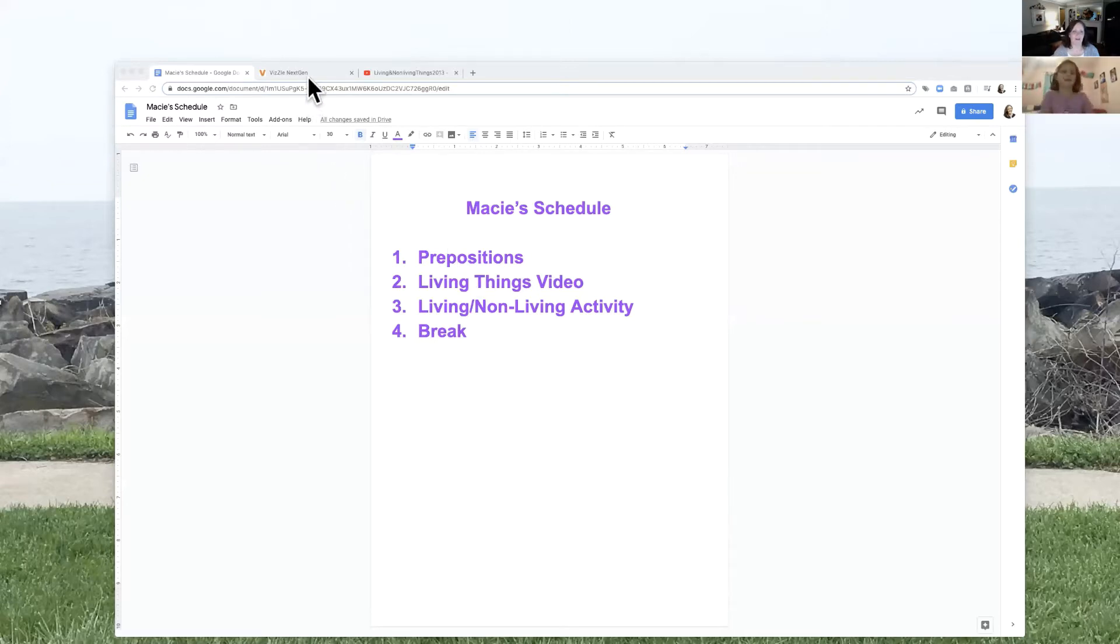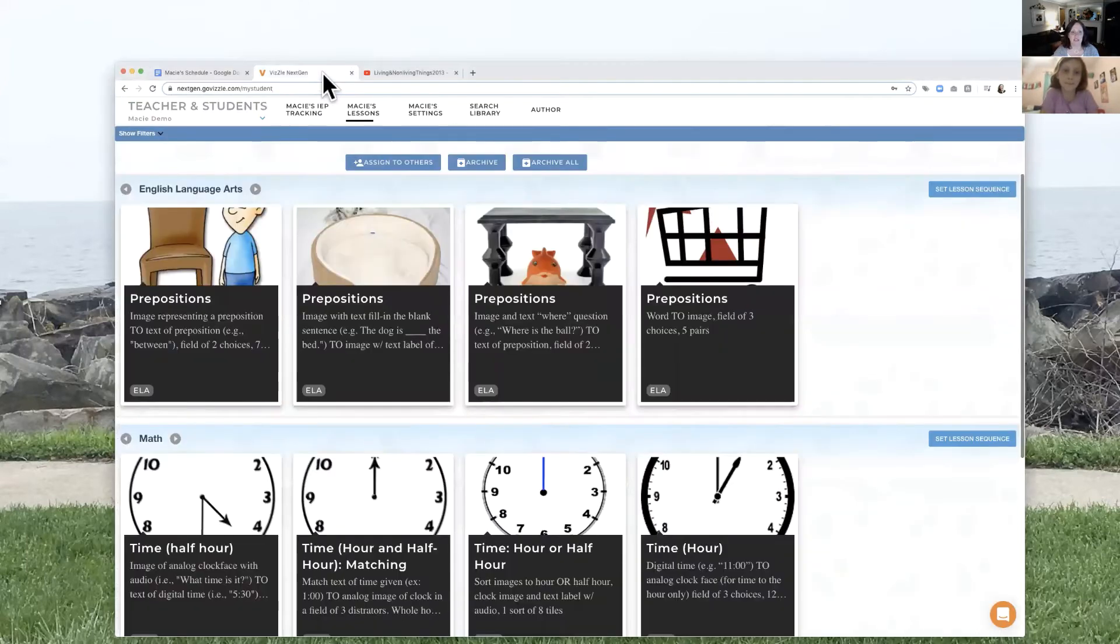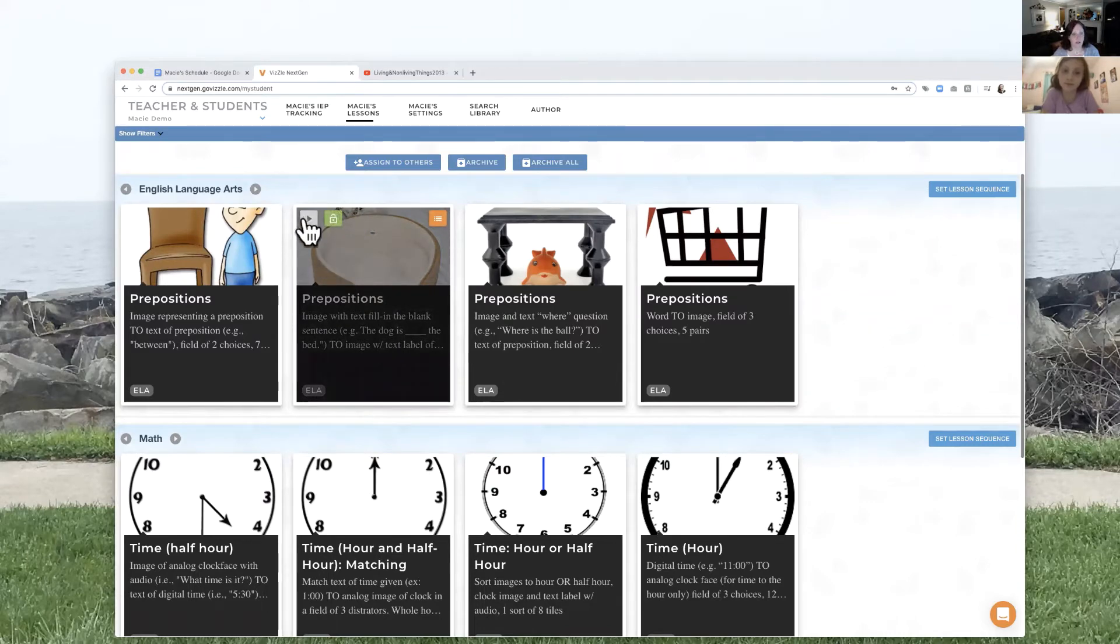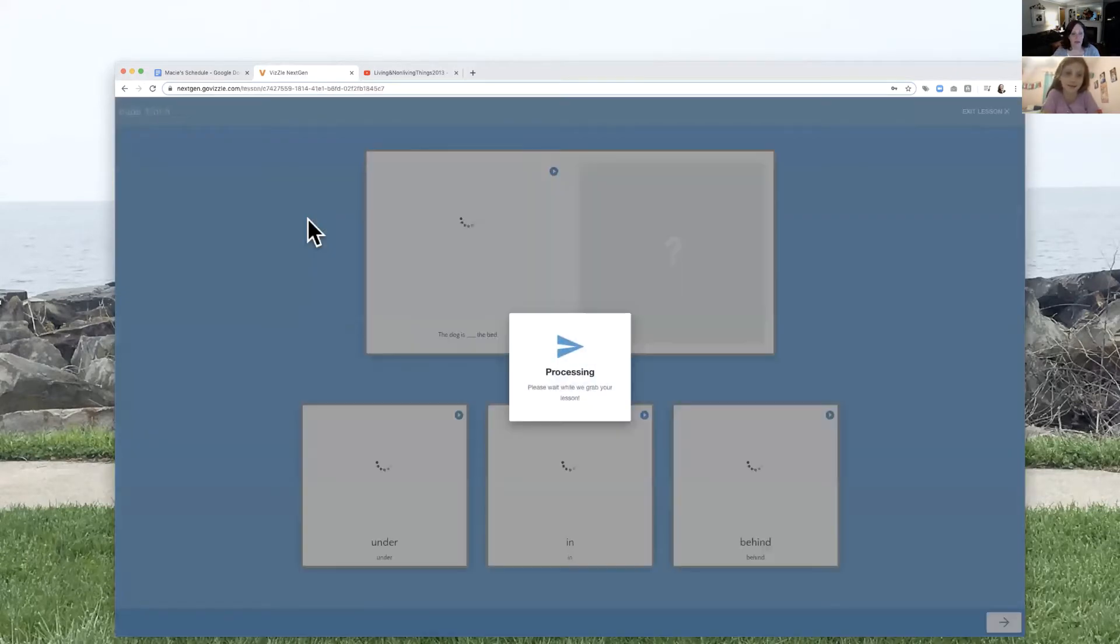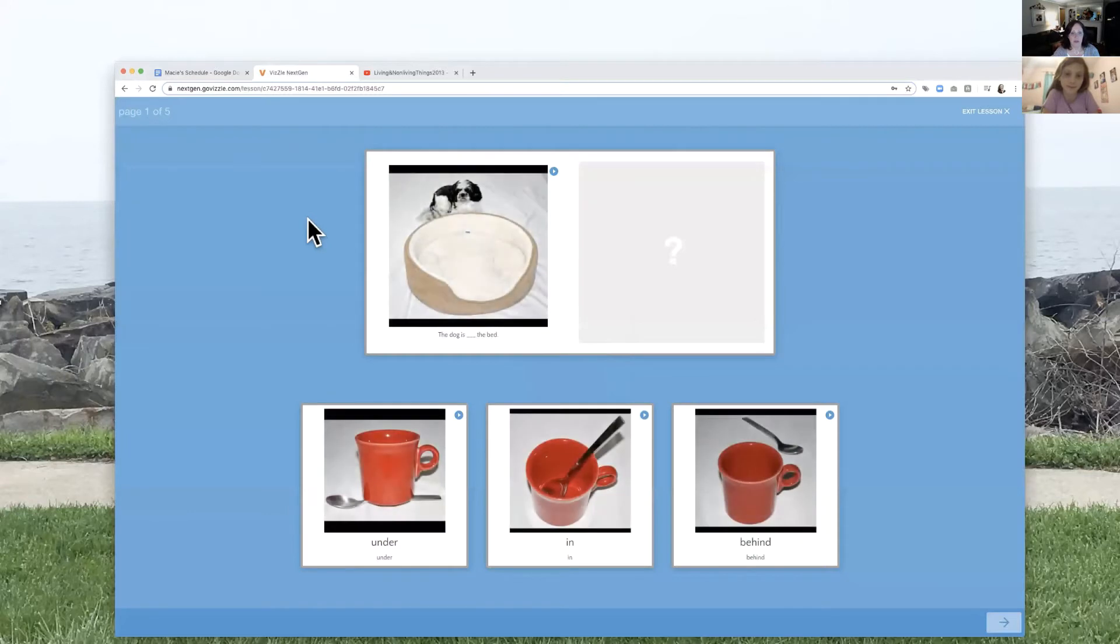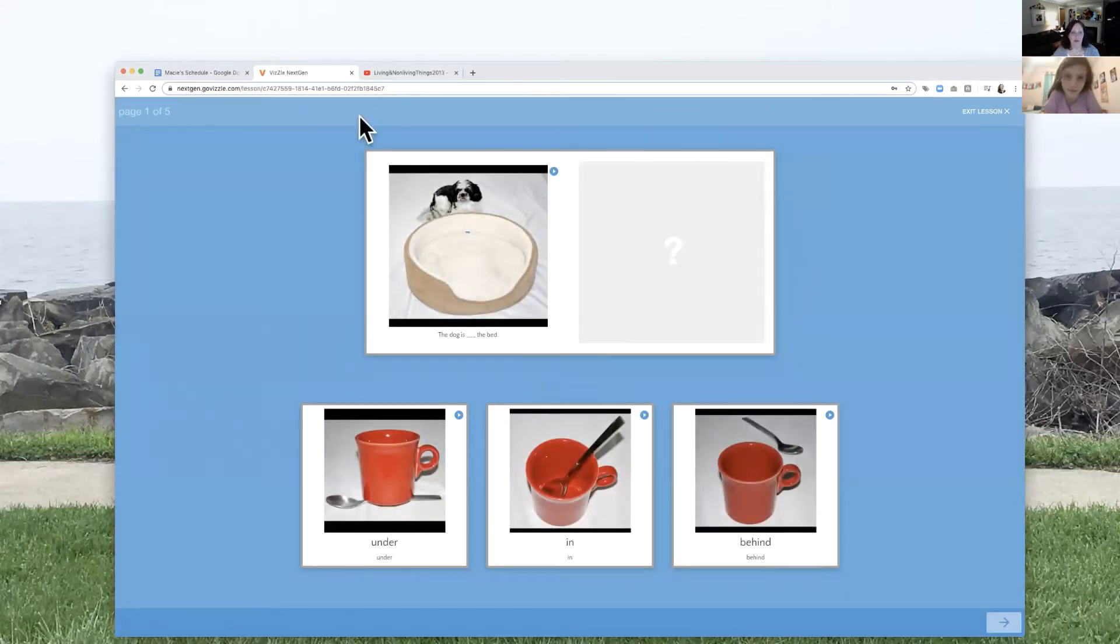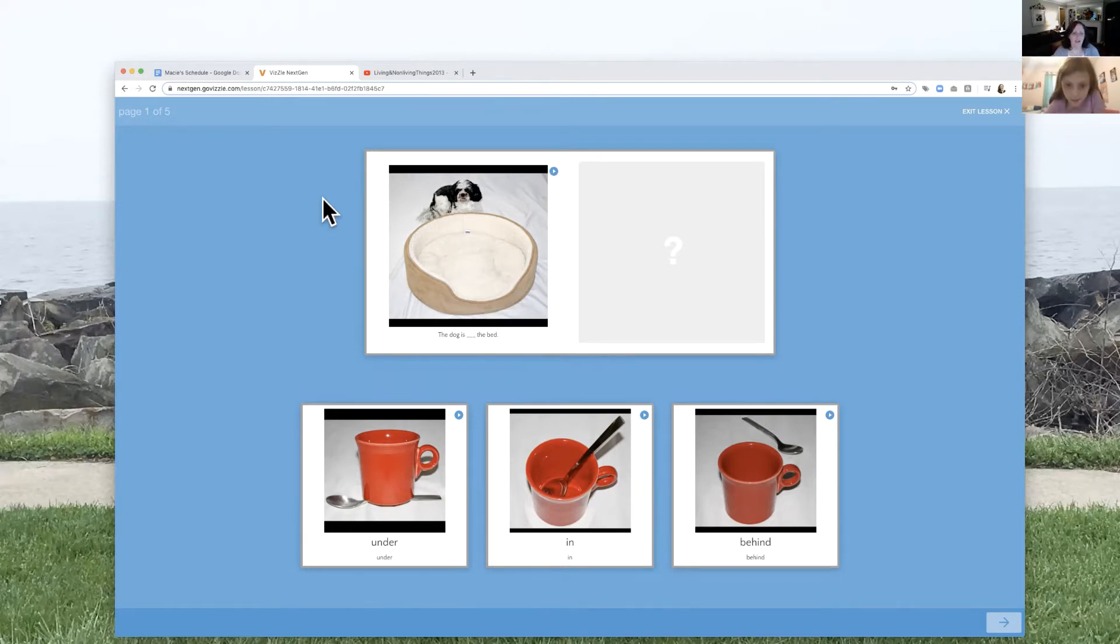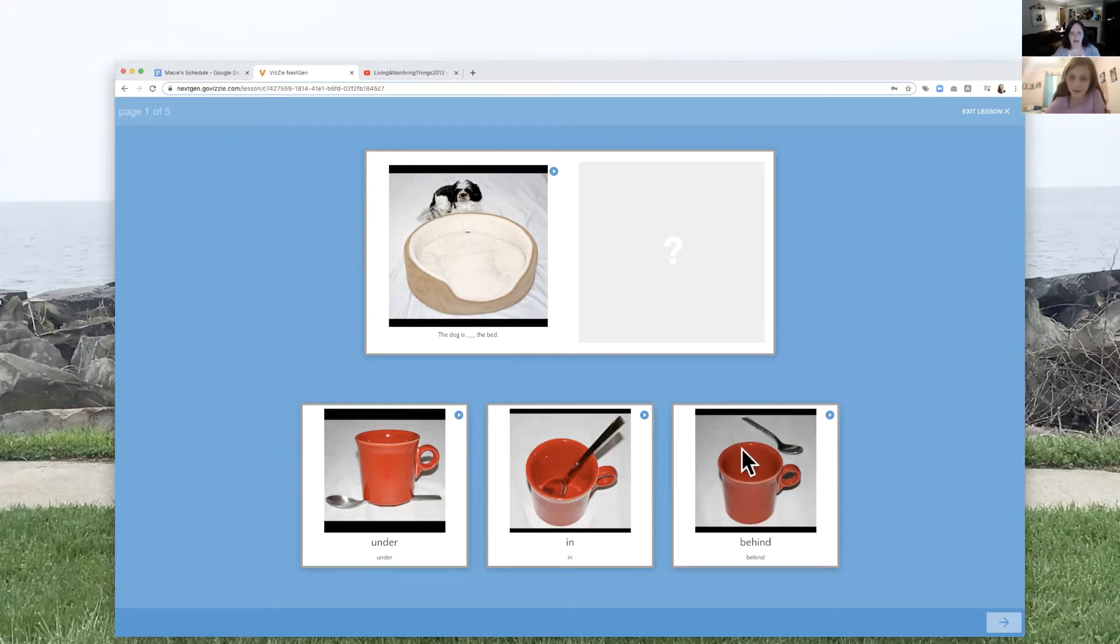So I'm going to pop over here. We're going to start with prepositions. We're going to go into Bizzle and I've got a fun Bizzle activity. I know you like dogs. So I'm going to come in here, I'm going to put this on and I'm going to let you have control of the mouse. Okay, so you can now control this. What do you think? It says the dog is blank the bed. Behind. Good. Can you move that up there?